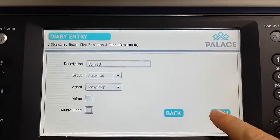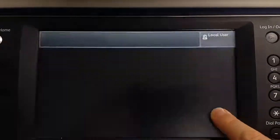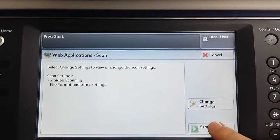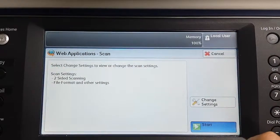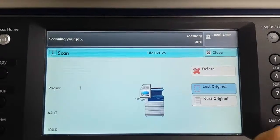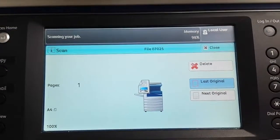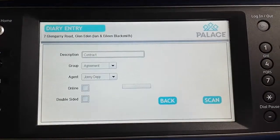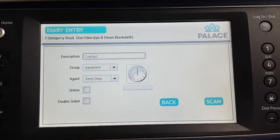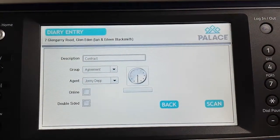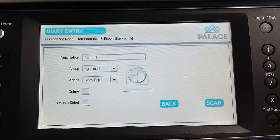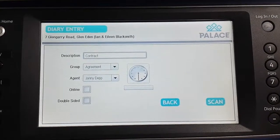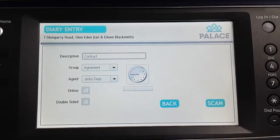All I do is hit the scan button and then hit start. This contacts the Pallas web service and copies that document directly into the diary entry as a basic attachment.